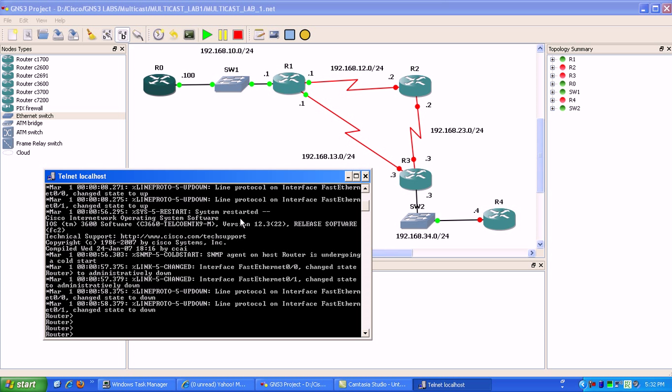Basically, the hosts that want to join the multicast stream have to find their way to the rendezvous point and ask to see if the rendezvous point has that multicast stream.